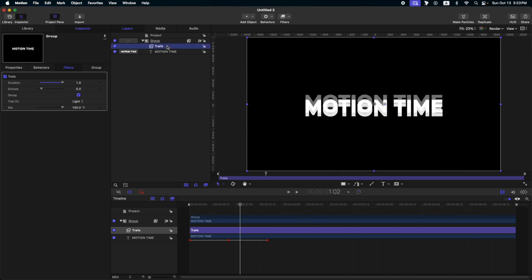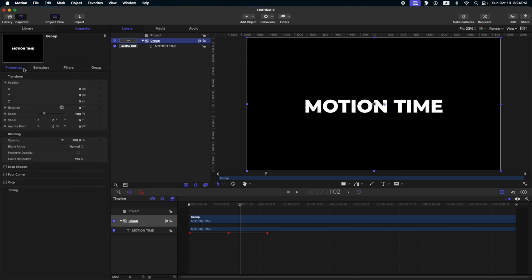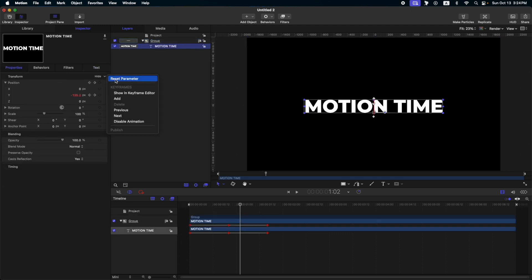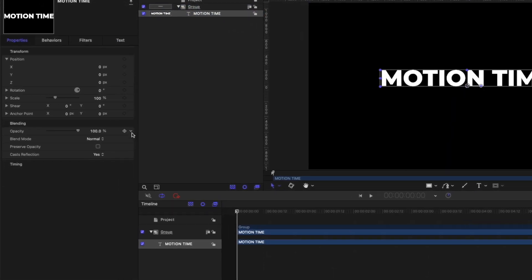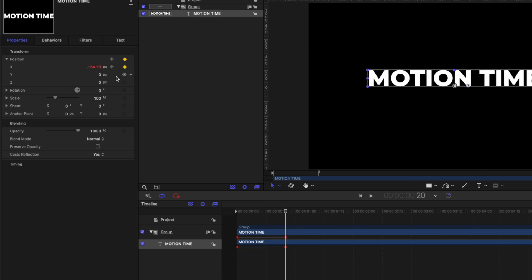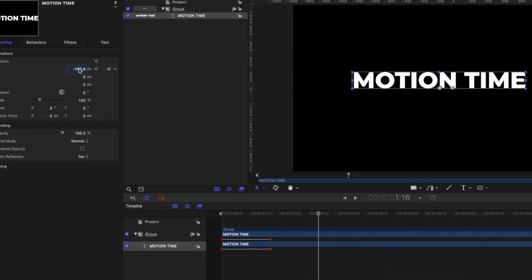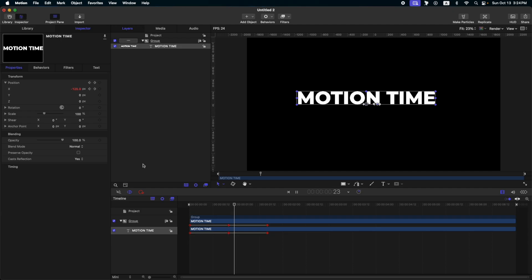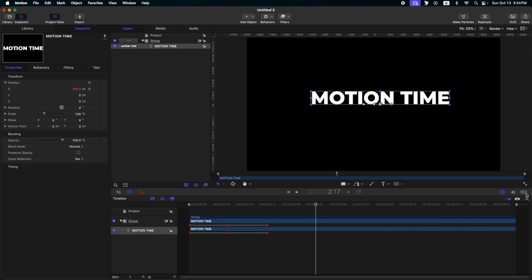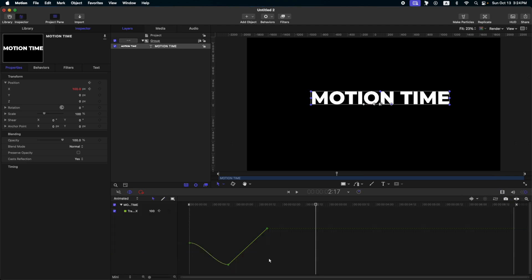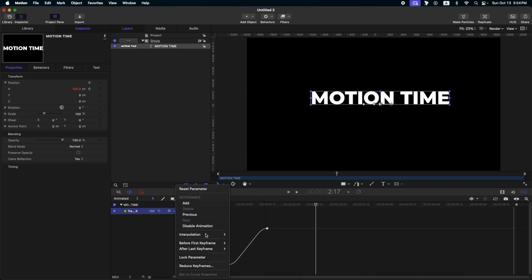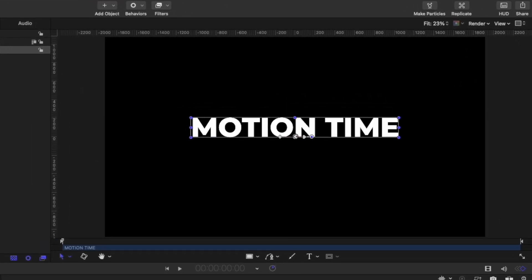The next animation we will do — first, let's reset our text. Let's add animation now on the X position, so 20 frames, then another 20 frames. Then go again to your keyframe editor, select your keyframes, set them to both. Then same as earlier: after last keyframe, ping pong. So we will have this kind of animation.